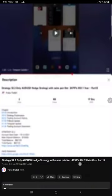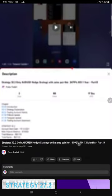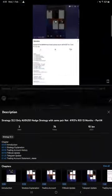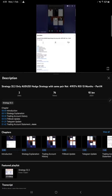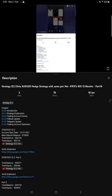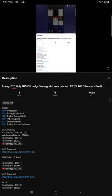Hello traders, welcome to Forex Trade 1. Today we're going to show you the update on this strategy. This is our strategy number 32.2, AUD USD Hedge strategy, and so far we gave 14 updates. This current video is going to be part number 15.